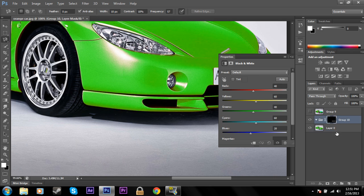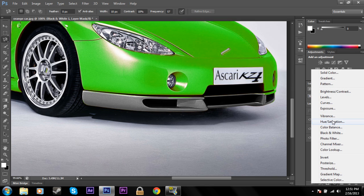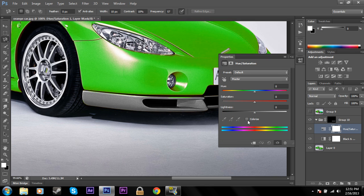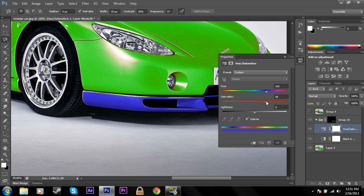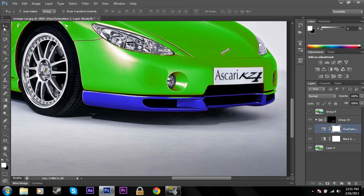Now add a Black and White filter — you can see the bumper area is now black and white. Then add a Hue and Saturation layer, click Colorize, and you can see the bumper is changing colors. Choose a nice blue, change the saturation to make it more saturated, and adjust the lightness a little bit. That's looking pretty good.